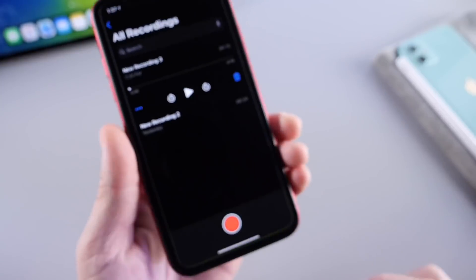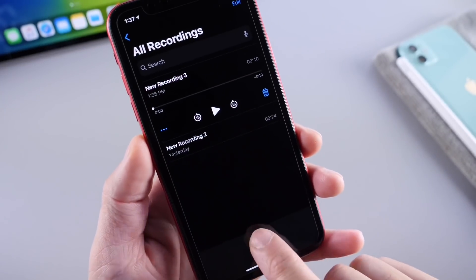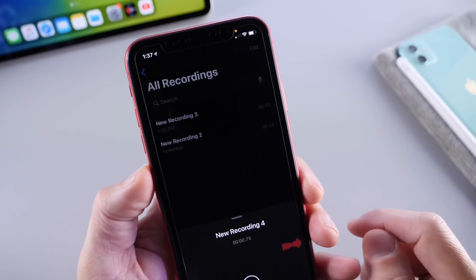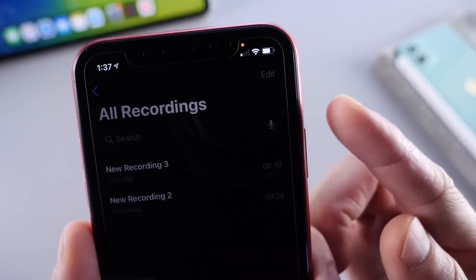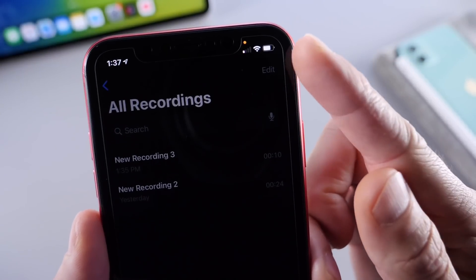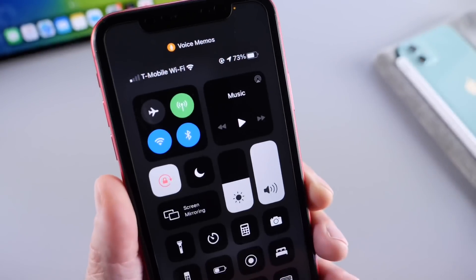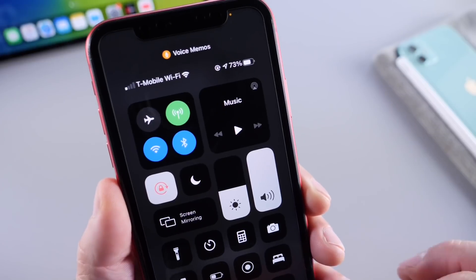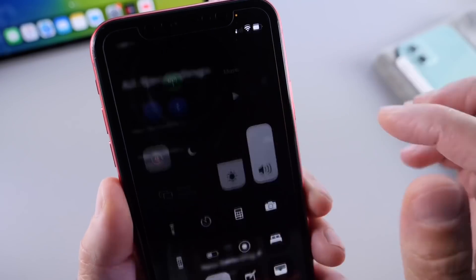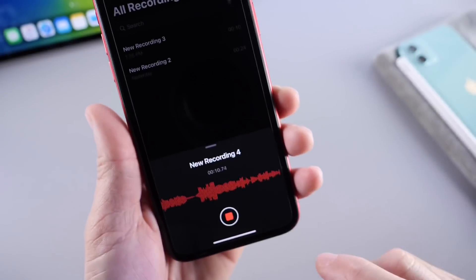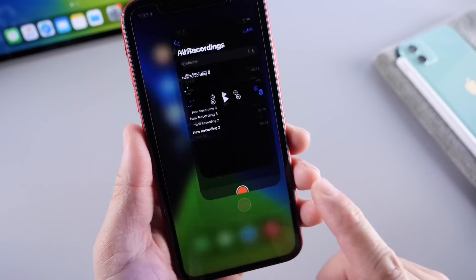I also want to talk about the microphones built into your iPhone, because these can also be activated in the background. For example, if you open the Voice Memos application and start capturing audio, you now get this orange dot indicator up top. And again, if we go to control center, we see Voice Memos is using the microphone — it gives you the indication that the microphone is active.